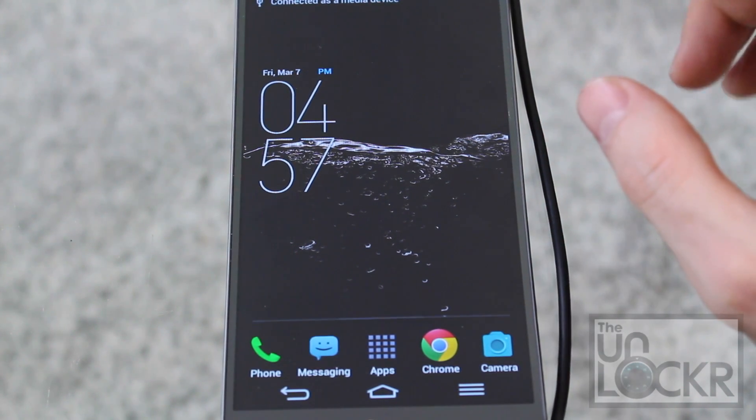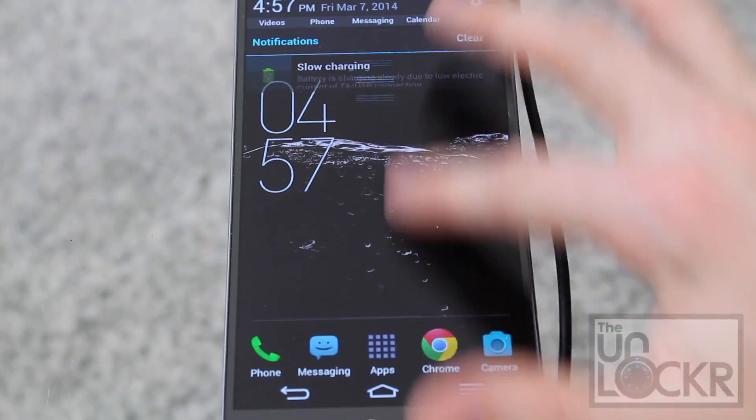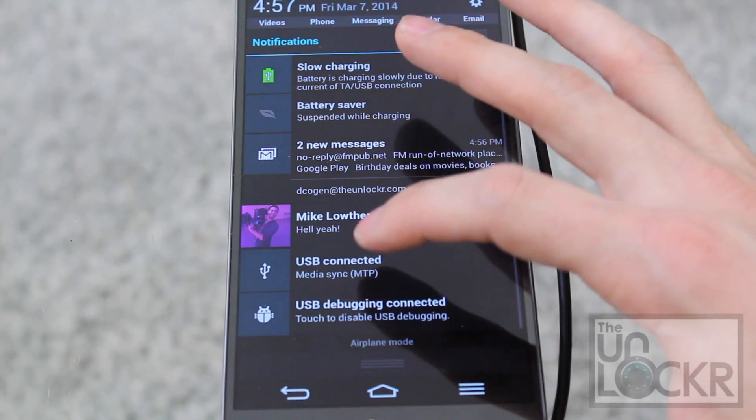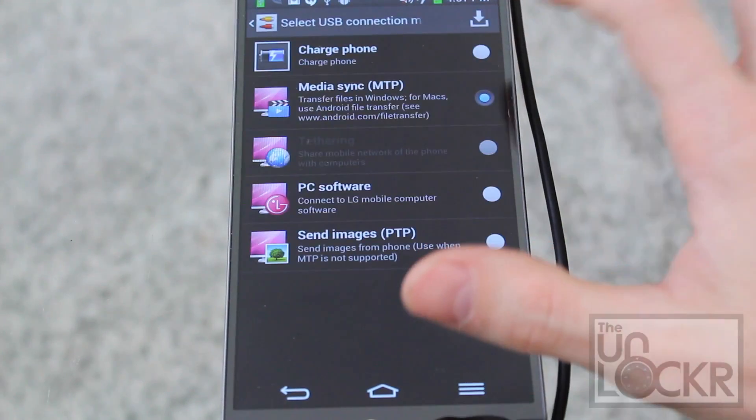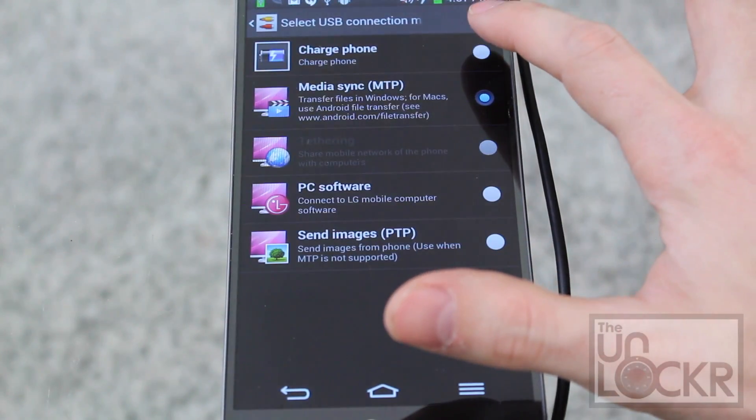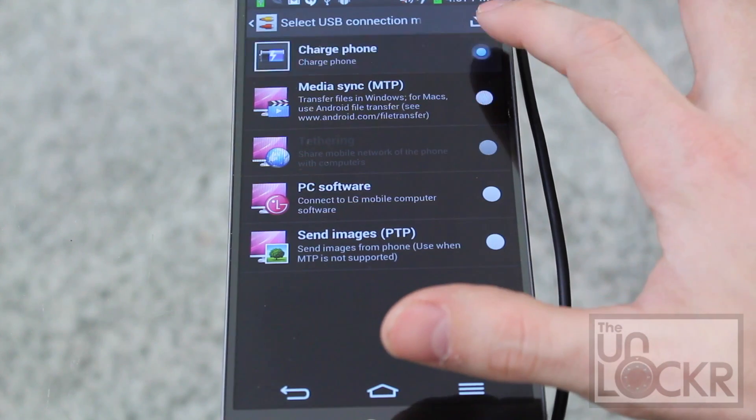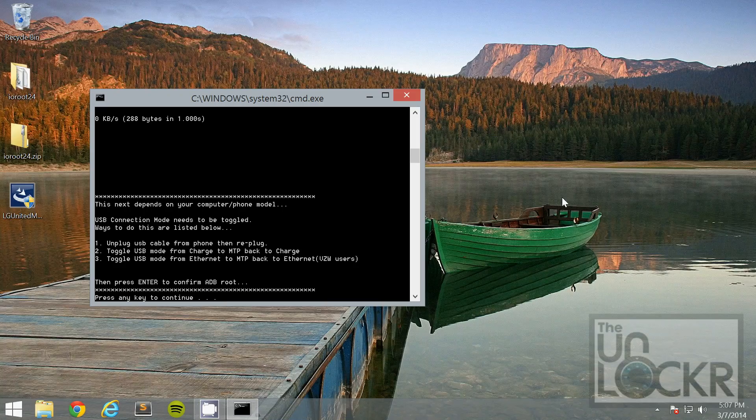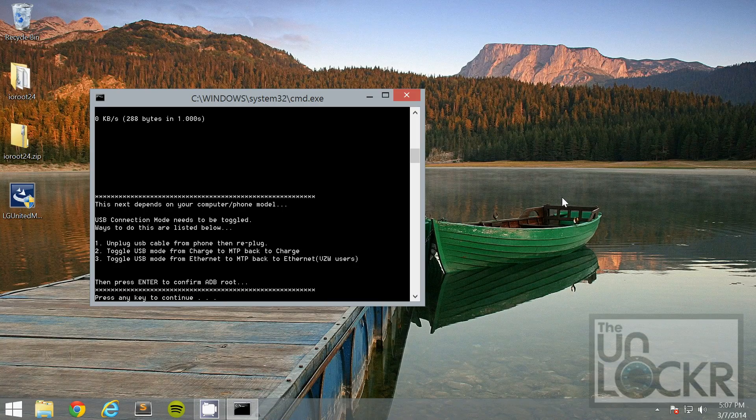Then pull that back down and change it back to charge. Then hit enter in the program again.